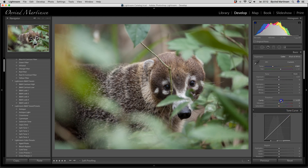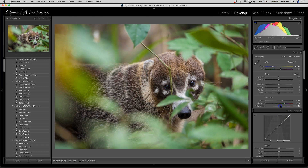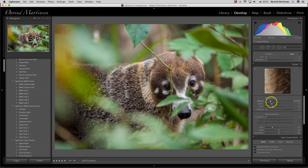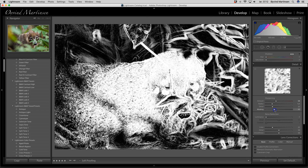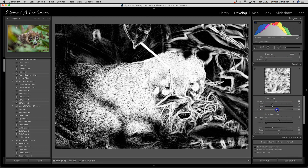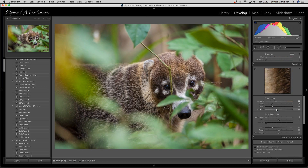We're going to adjust the clarity to 25 and vibrance to 45, with a little bit up on the saturation. Then we go down and sharpen the image: 58, 1, masking — press the option or alt button and drag the slider, normally up to around 40. So the dark areas will not be sharpened.